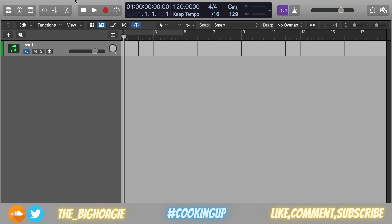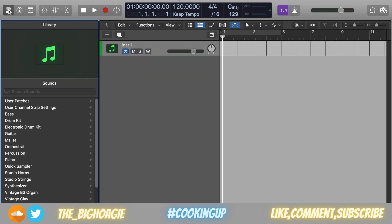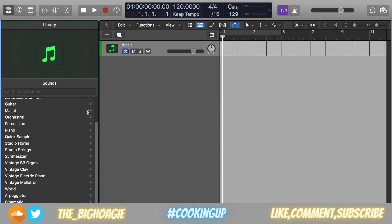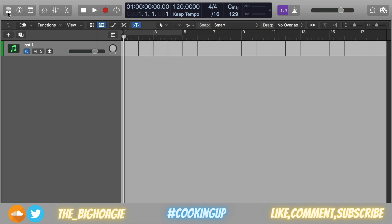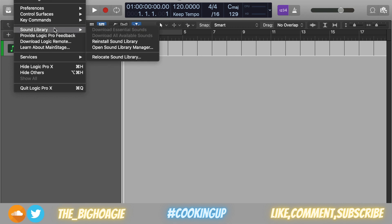I'll also show you how to check and see if you actually have all of the sounds that Logic offers installed. First things first, one easy way to tell if you have a lot of the sounds installed is if you go to the Library and there's download arrows, that means you don't.